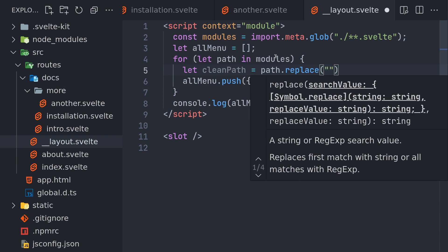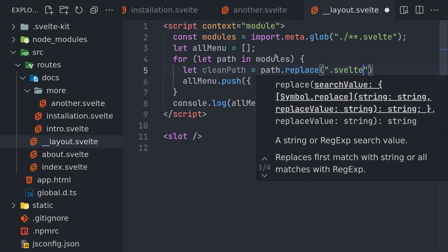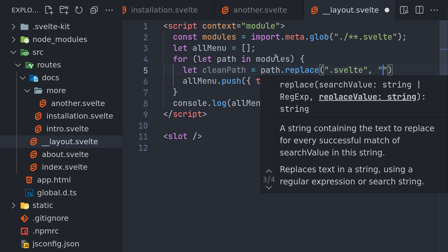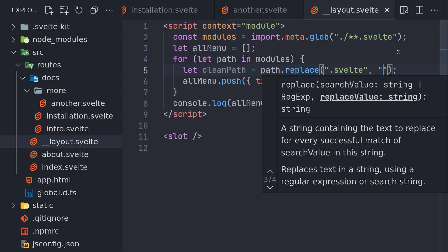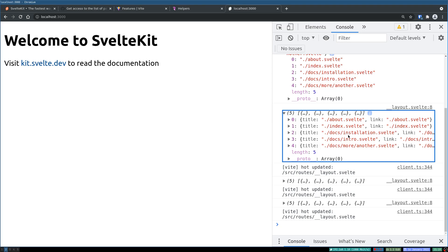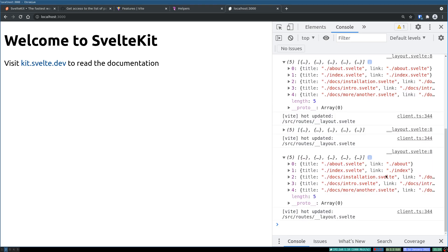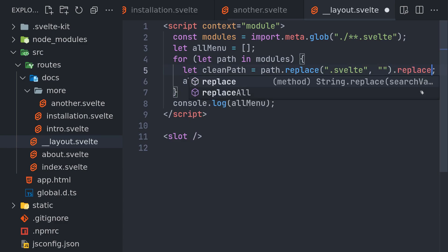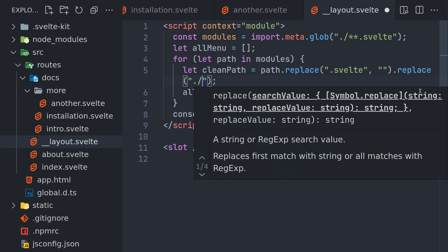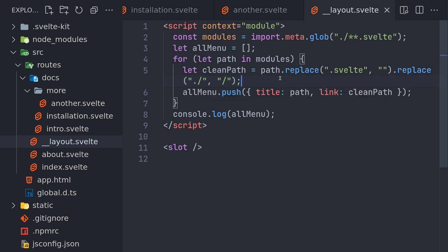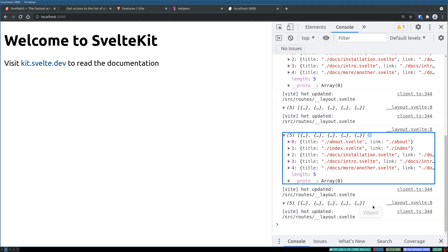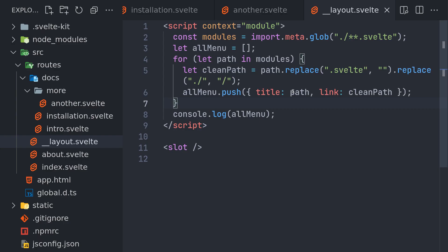Let clean path equals path dot replace. Here, instead of dot svelte I'm just gonna remove that, so that's the clean path. We'll just use that as link and that should give us cleaner slash. We also might not need that dot slash, instead we'll just have a slash in the beginning. This should give us a much cleaner path here.